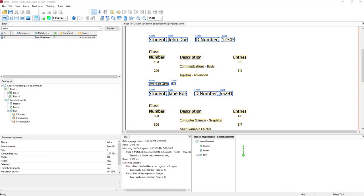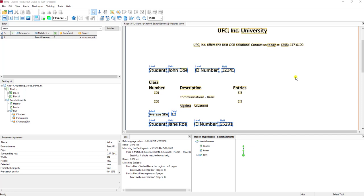Hello, today I'm going to show you how we add nested repeating groups in a repeating group scenario. We already covered another video where we focused on one repeating group within a document, but sometimes we need to add what we call nested repeating groups to a FlexiLayout template so that we can extract additional repeating information on a document.